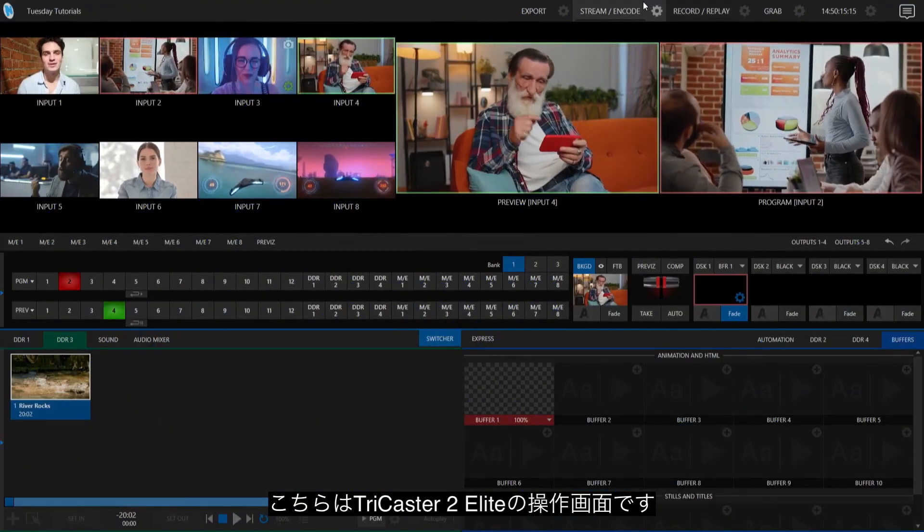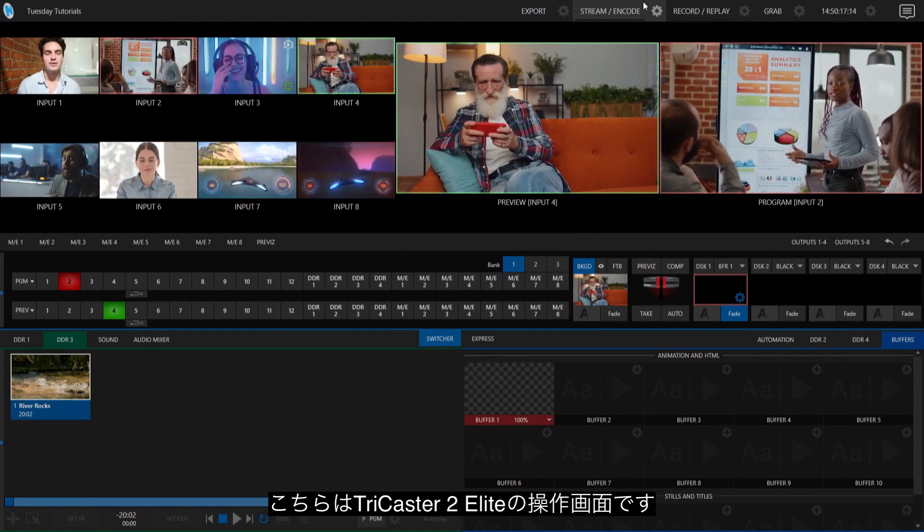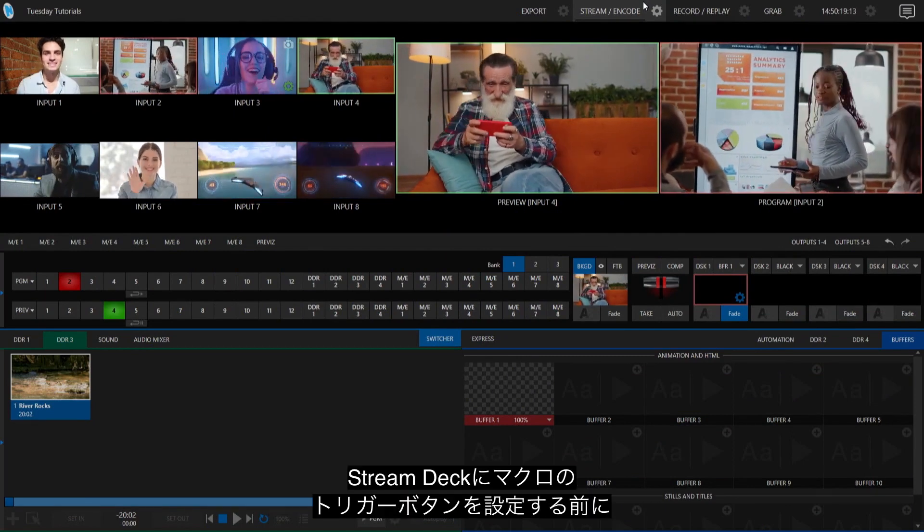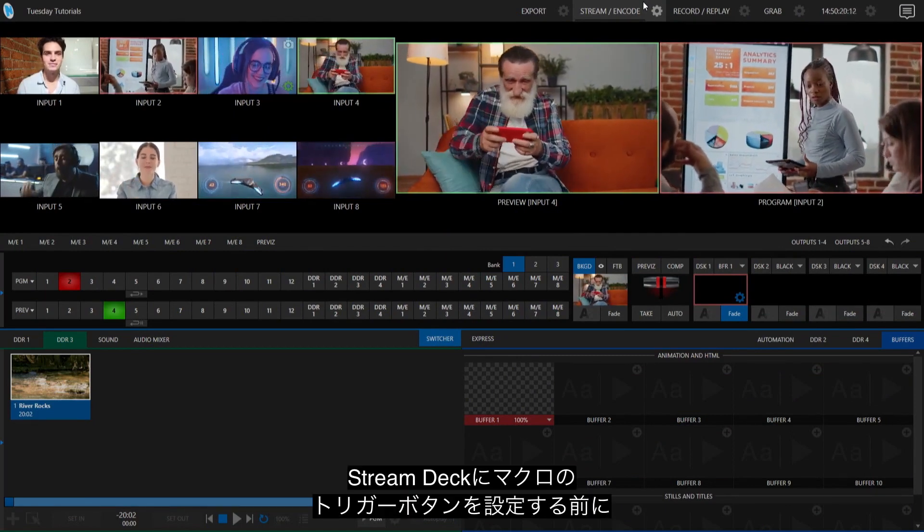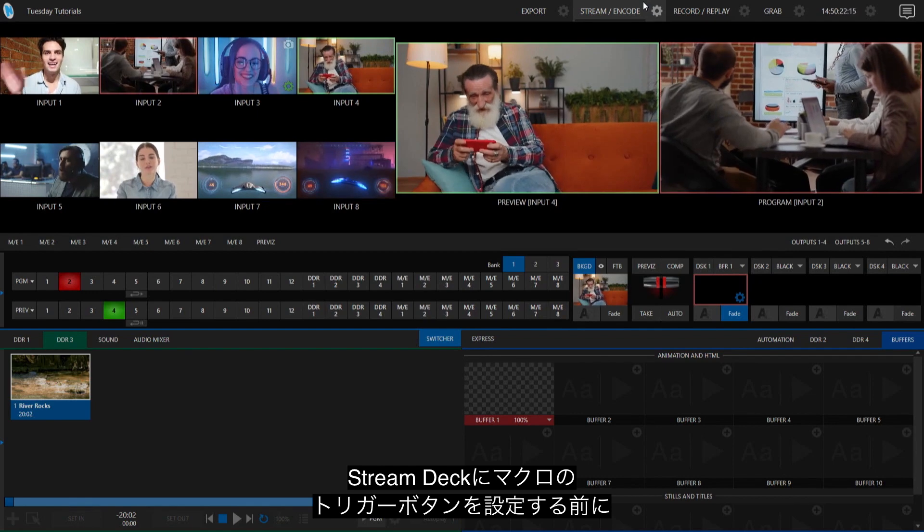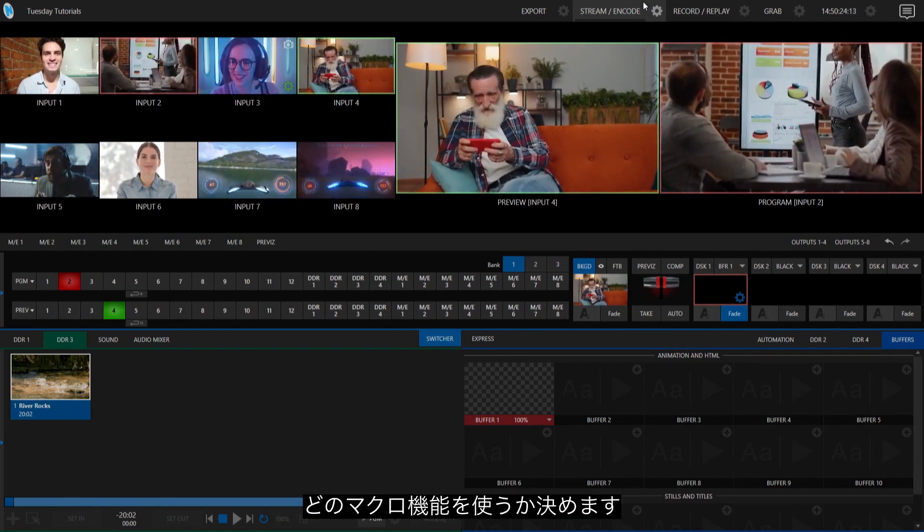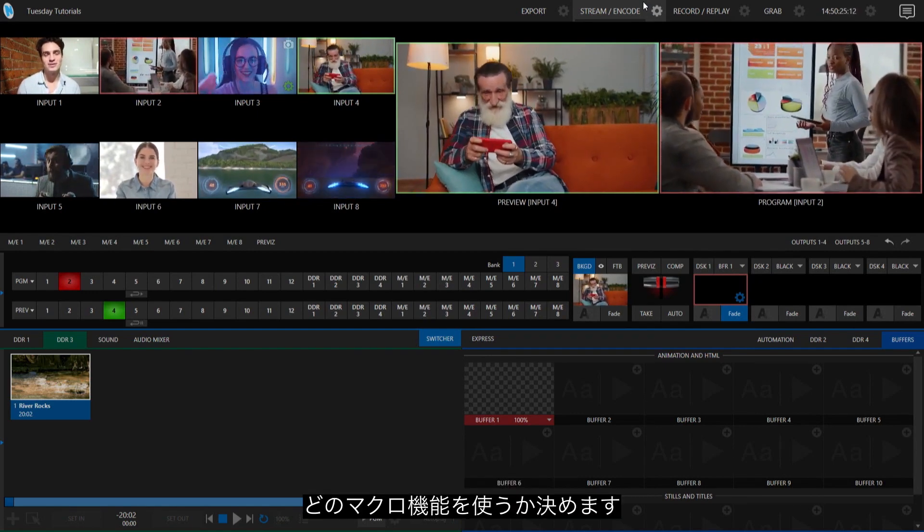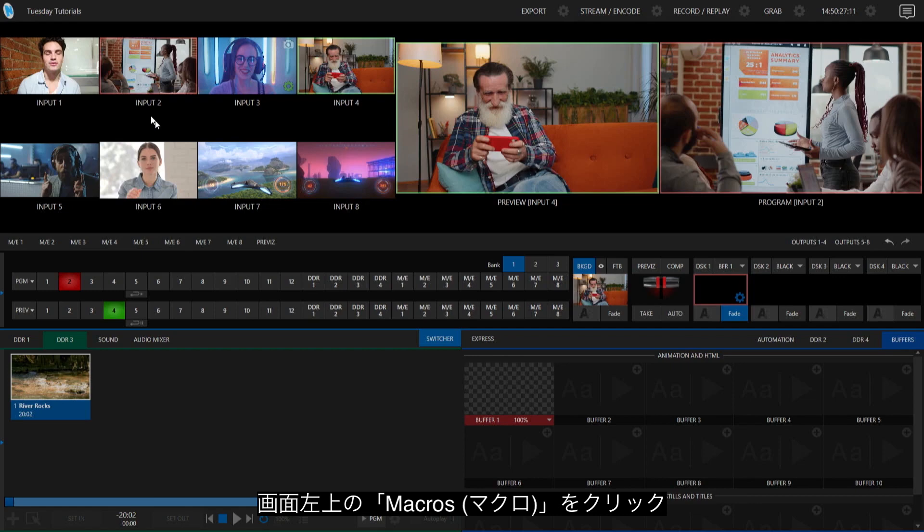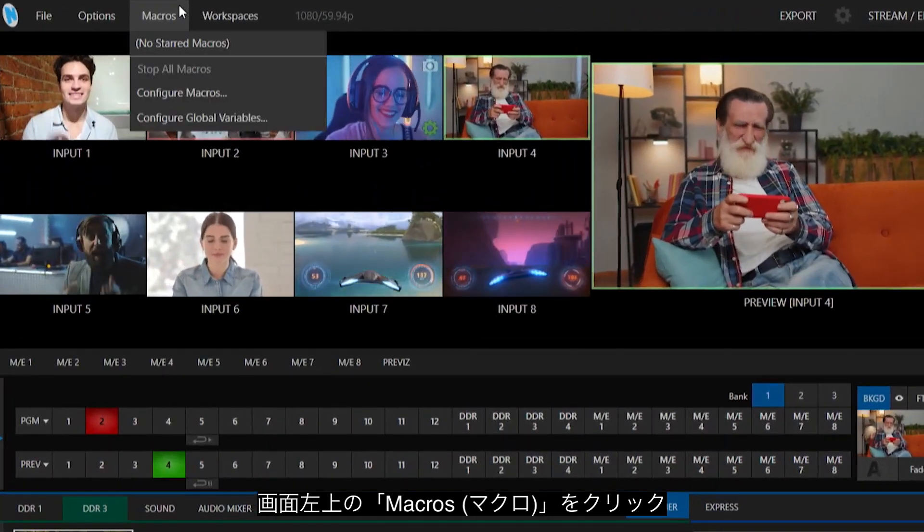Alright, so we're going to start off today in the TriCaster 2 Elite interface. Before I can add a button to my Stream Deck to trigger a macro, I need to determine which macro I want to use. So let's go ahead and go up to the top of the screen here and click on Macros, and go to Configure Macros.